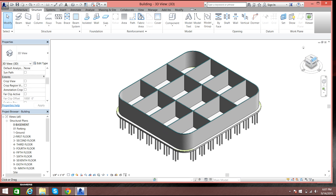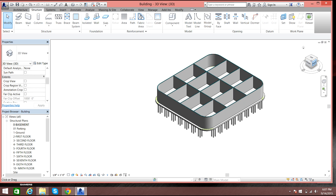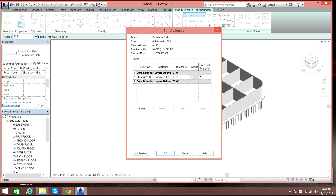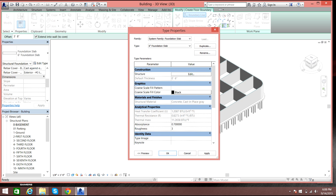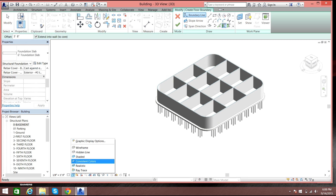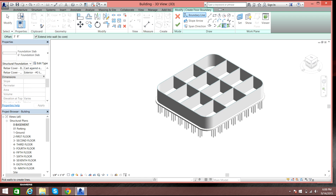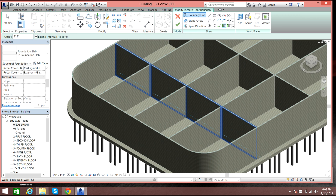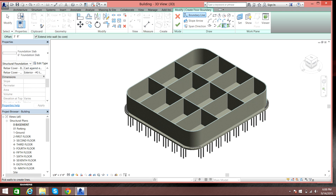The foundation slab has been created — it's really simple, but you need to have the right dimensions. The default thickness was six inches. If you need a different thickness, go to Edit Type, select Edit, and change it there. You can also use different display modes such as shaded, hidden line, or medium — almost realistic.